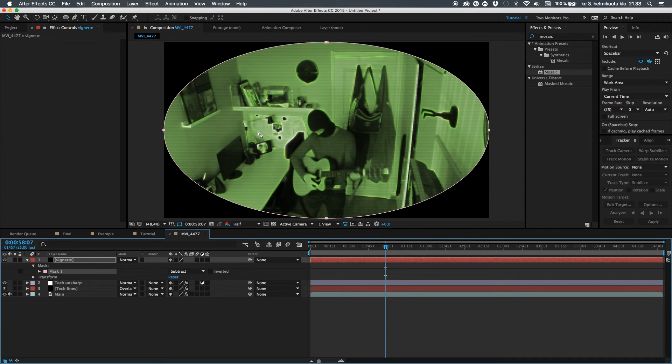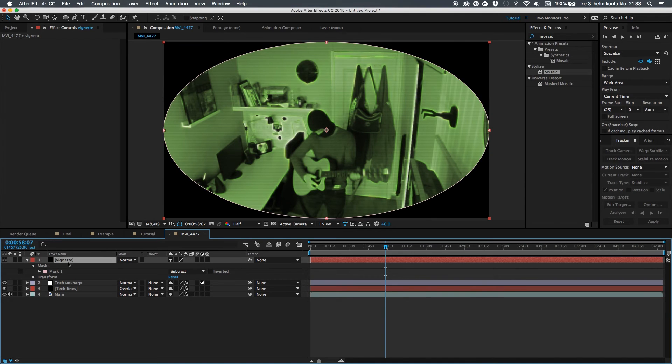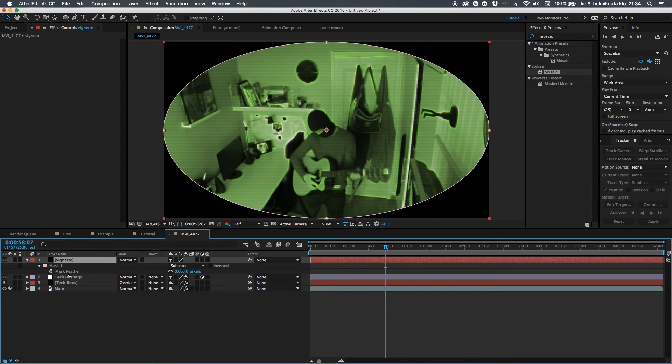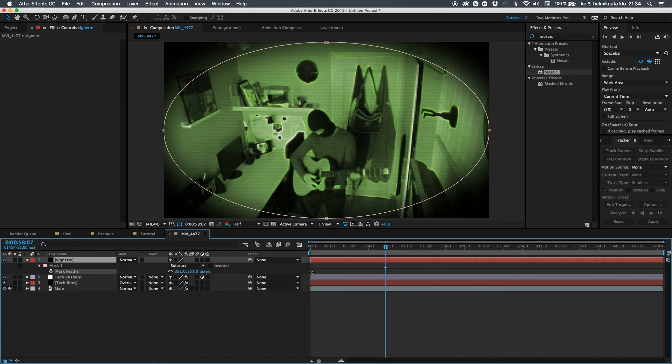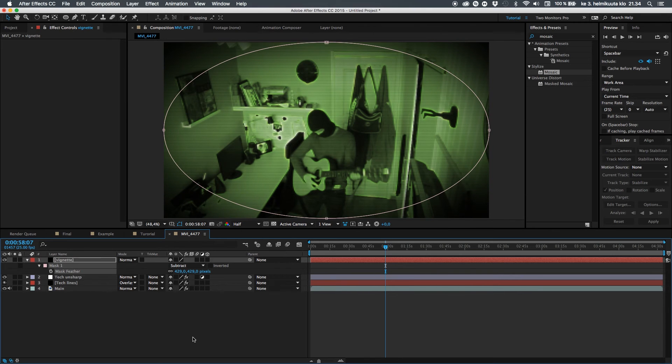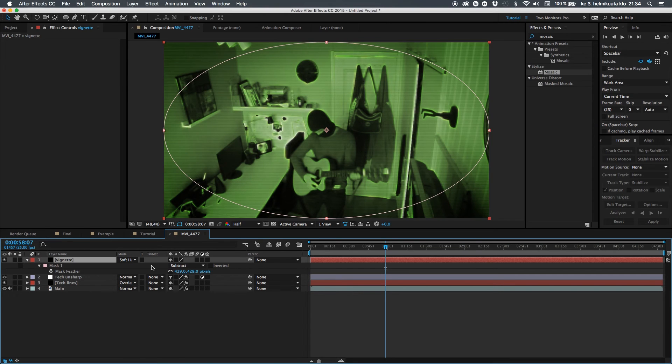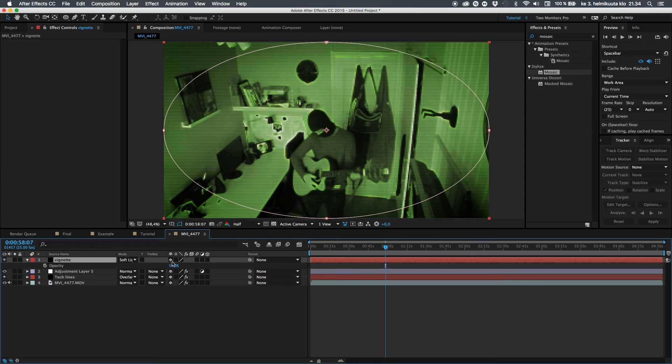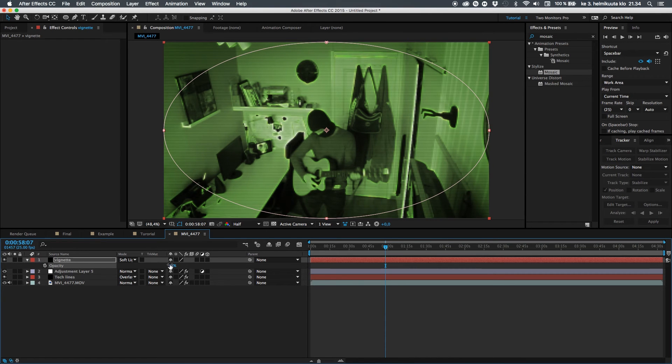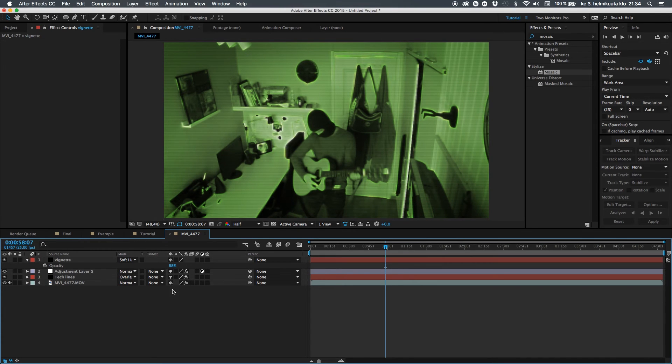Then we go for the mask properties here down in the timeline and change it to subtract. Basically what it does, it takes the mask and subtracts it from the solid. Then we hit F on our keyboard, like feather, and just pump it up to something around 400. And then let's go ahead and change the mode to soft light. And you can also change the opacity, hitting the T on your keyboard, just adjusting how you want it. 68% is pretty cool.